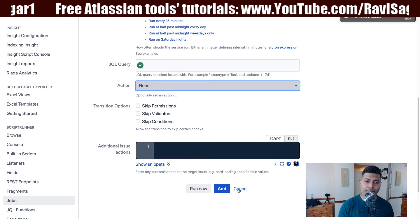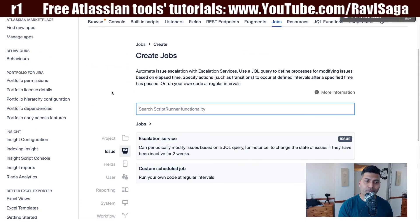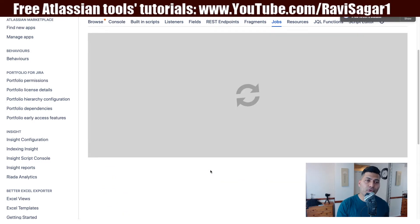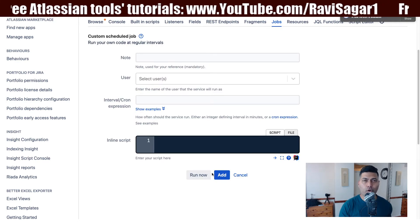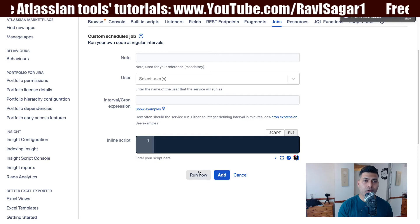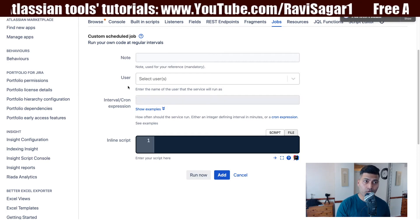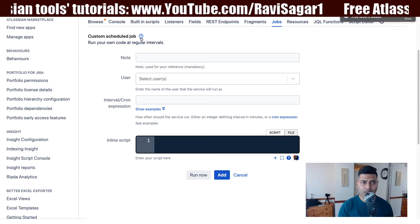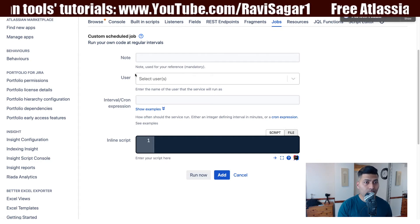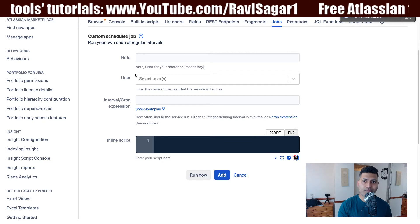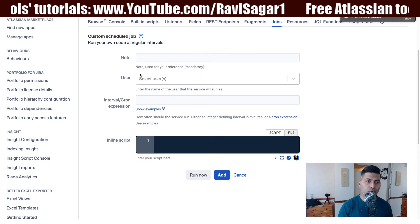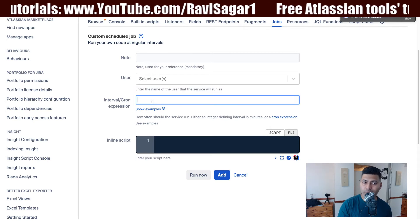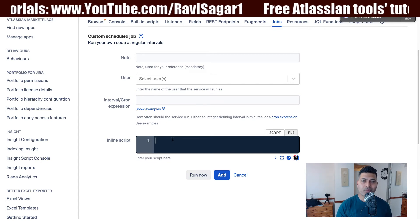Now you can also do something on a regular basis without worrying about issues. If you have any script that you want to run regularly and that script may or may not be dealing with issues, you can run a custom scheduled job. You can take a look at the documentation for details. Similar to what you used to do with escalation services, you specify the username who will be running this particular scheduled job, along with the cron expression, and then write your actual script.